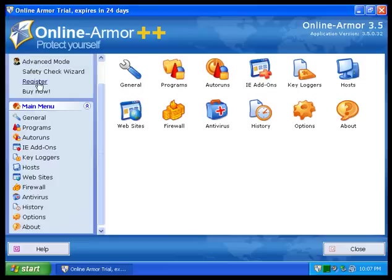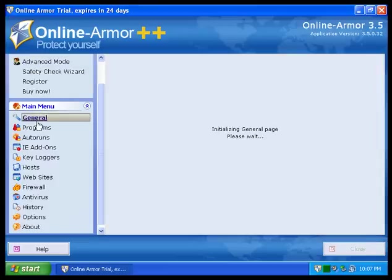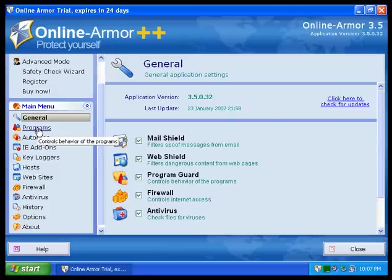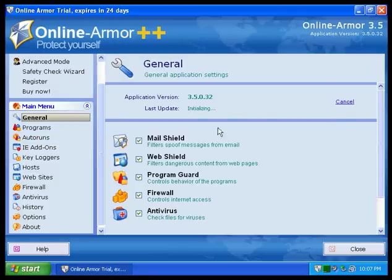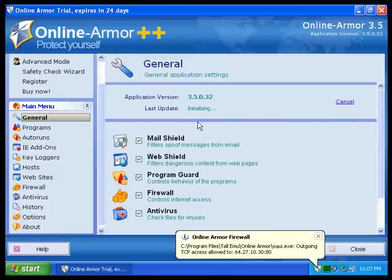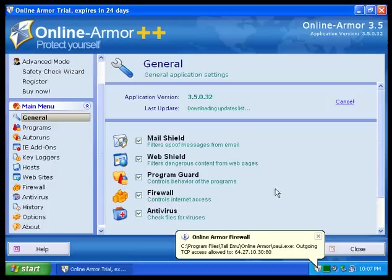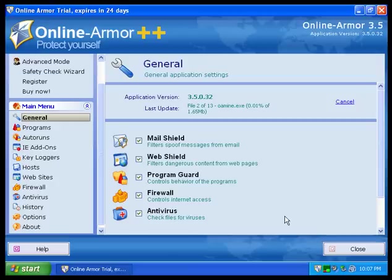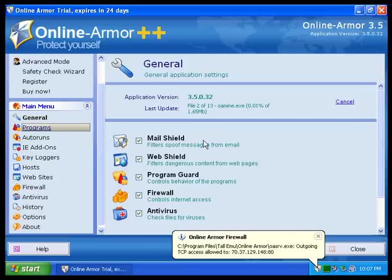It doesn't really matter. Program version, you can check for updates, last update. It says it's downloading update list, so it's probably updating the antivirus engine right now and the antivirus detection files, the signature files.